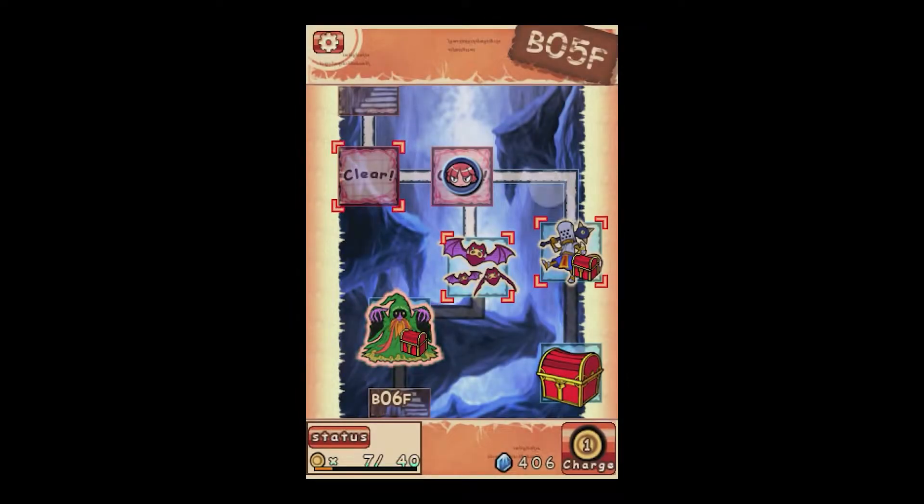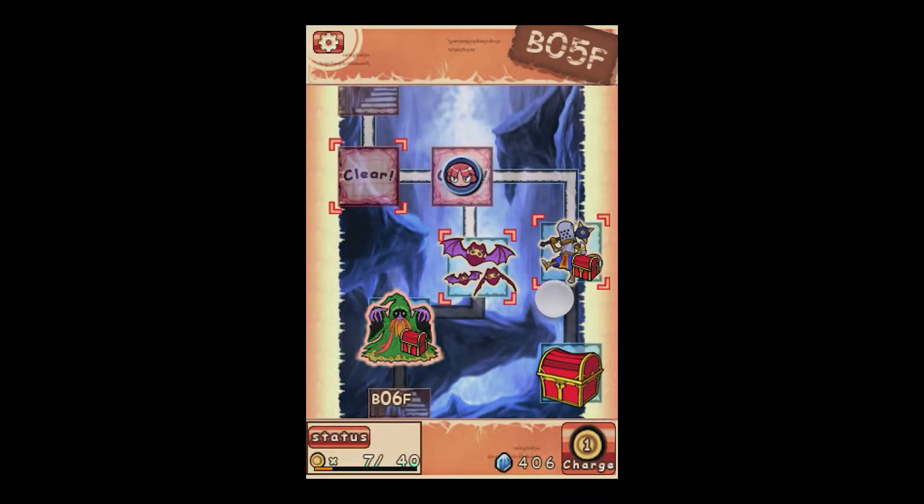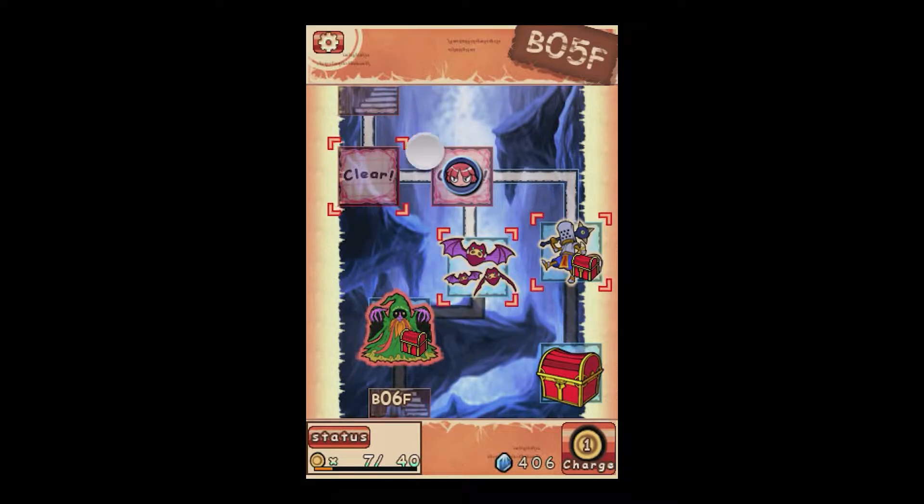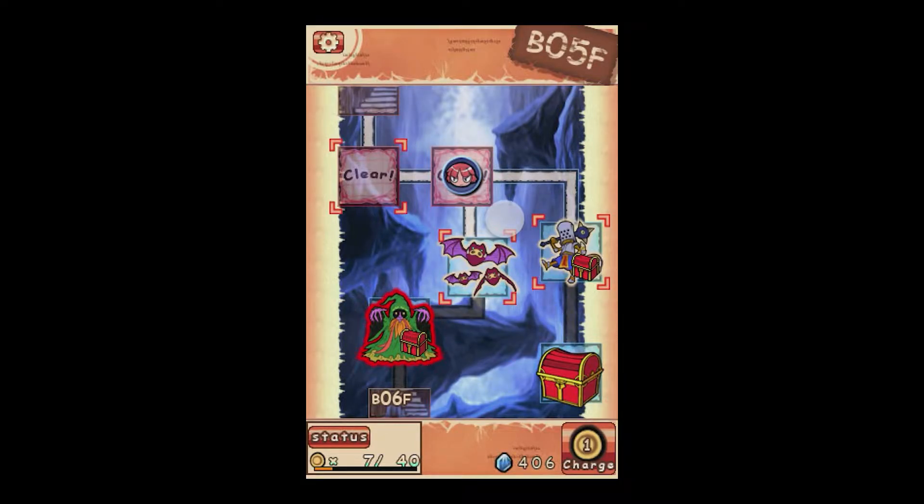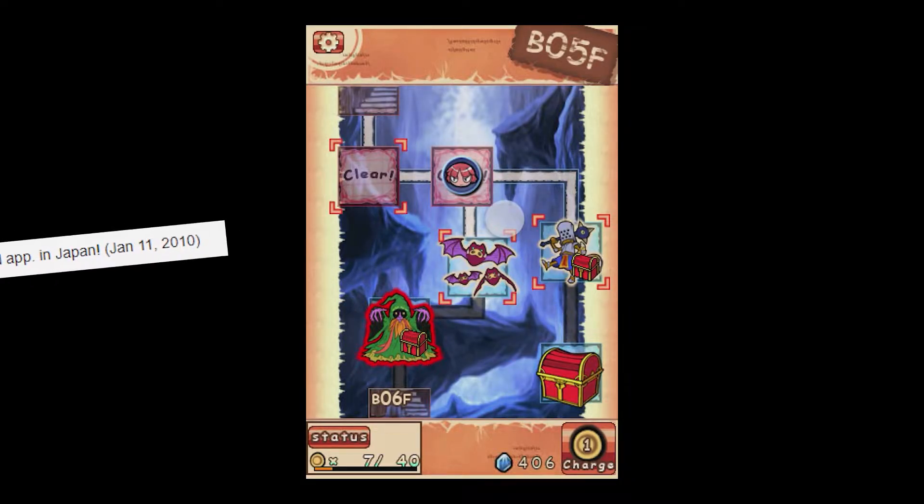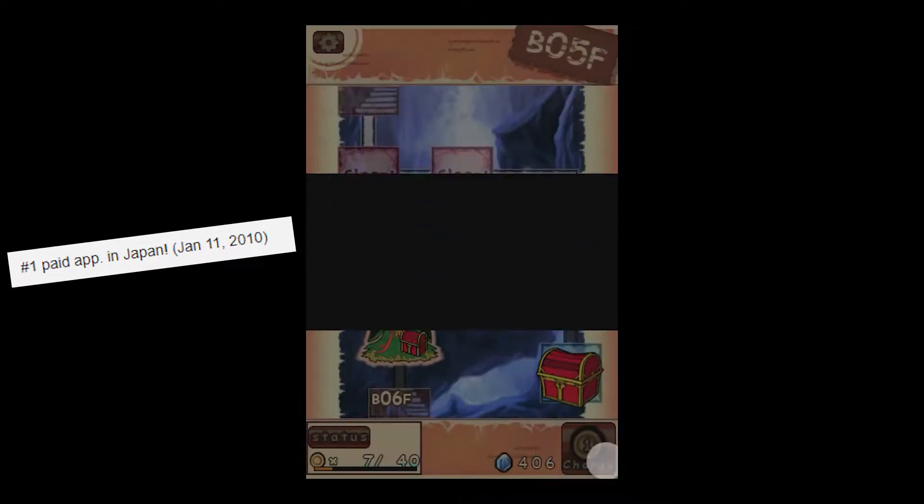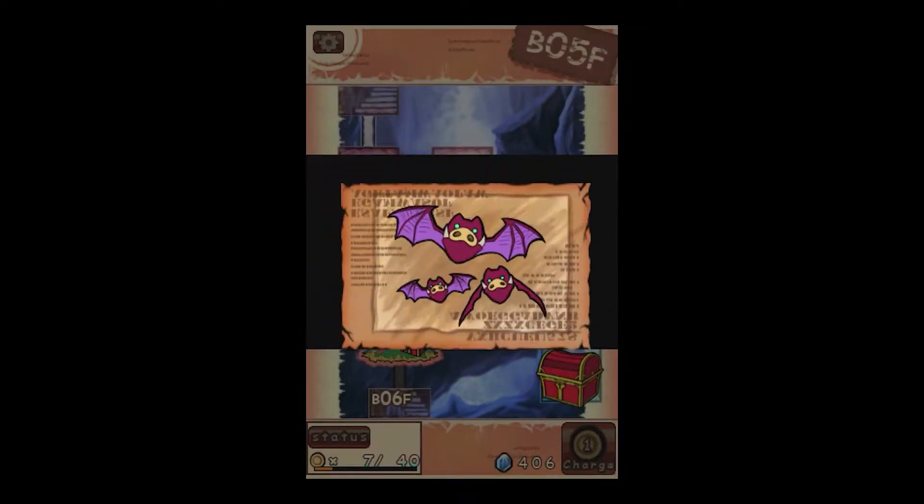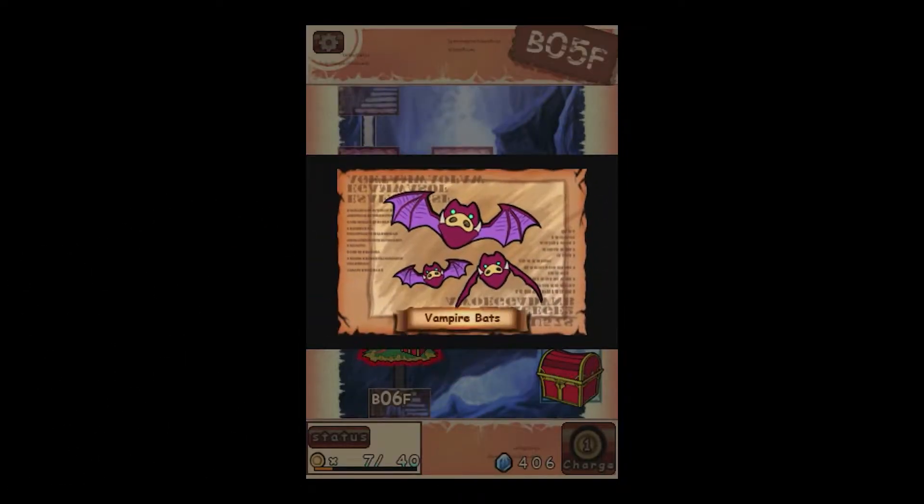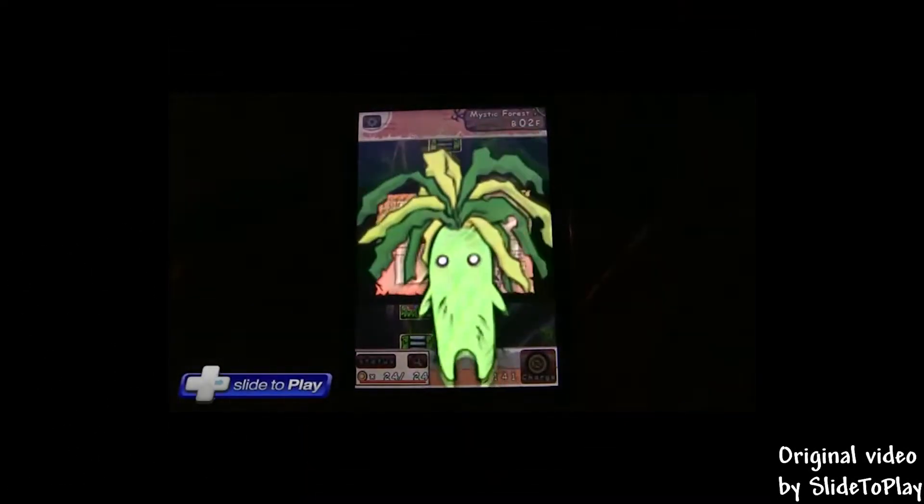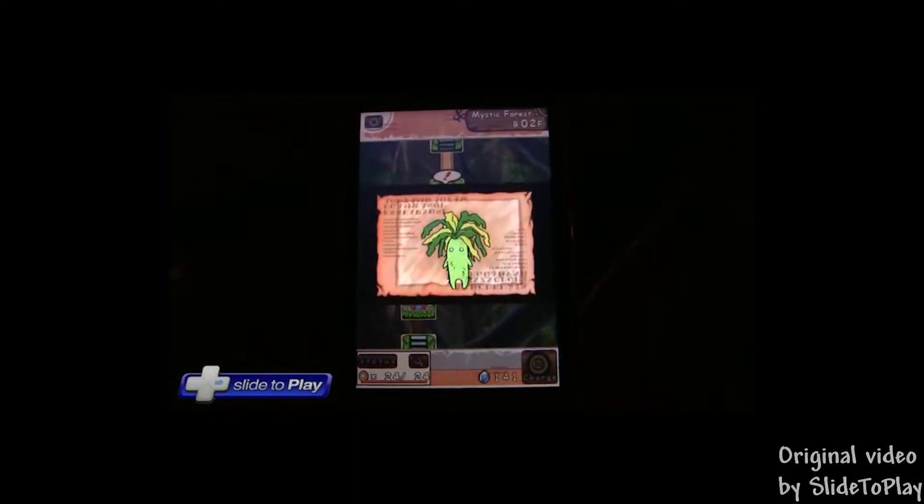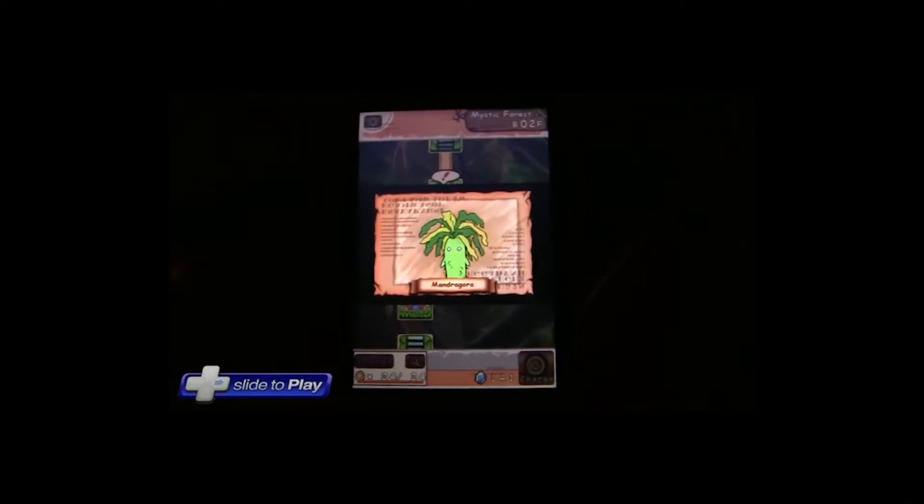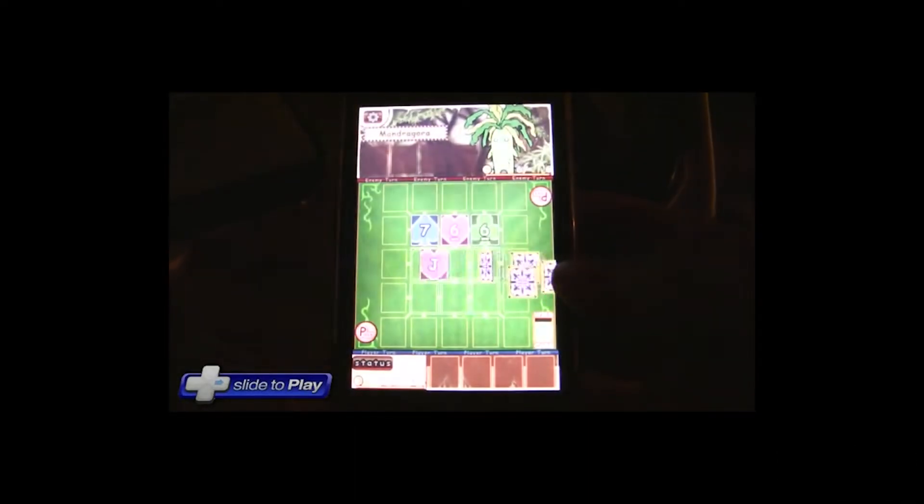So as already stated, the first game was released on January 7th, 2010 for iOS, and it did well in the West, but in Japan, it was the number one paid app at the time, which was quite an impressive feat. However, with this newfound success, a sequel was released only four months later on May 2nd, 2010.